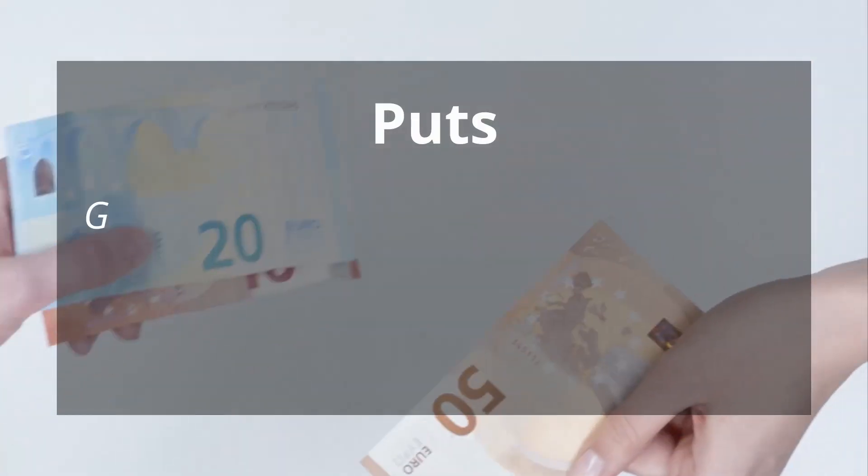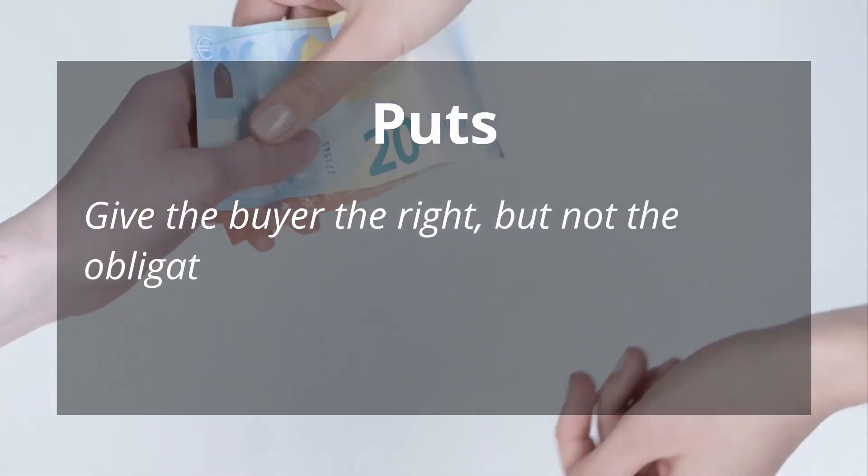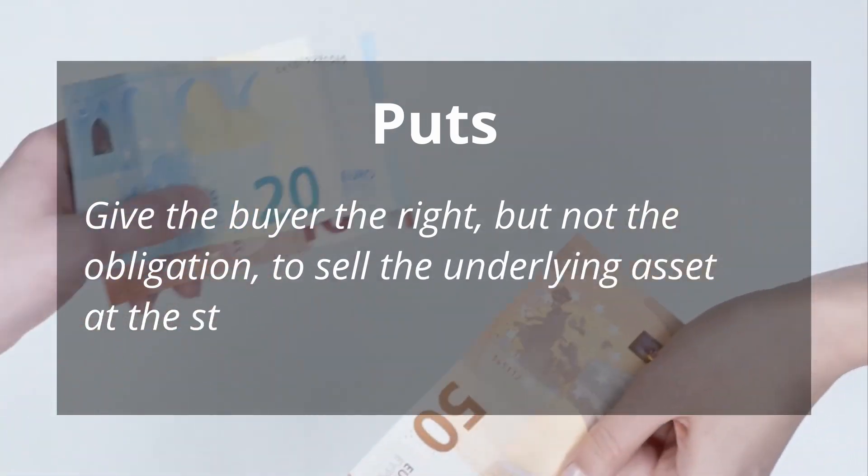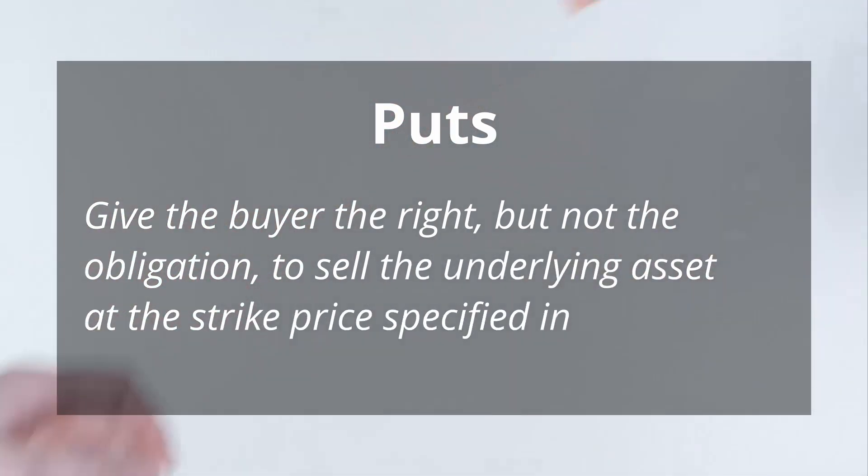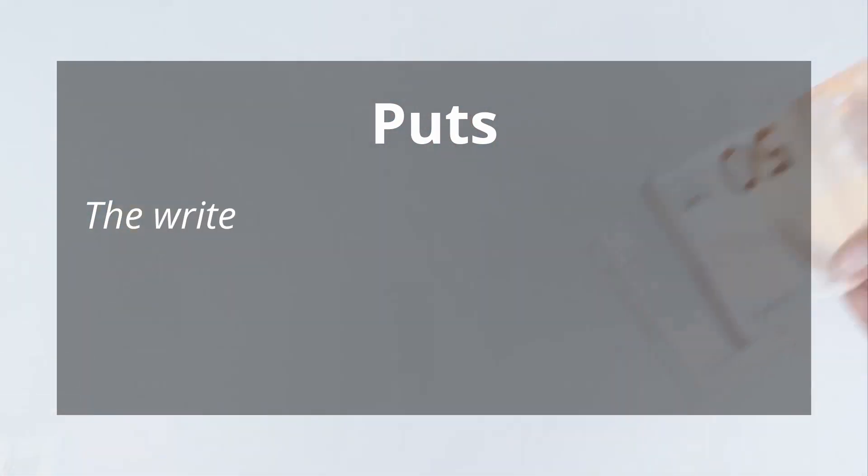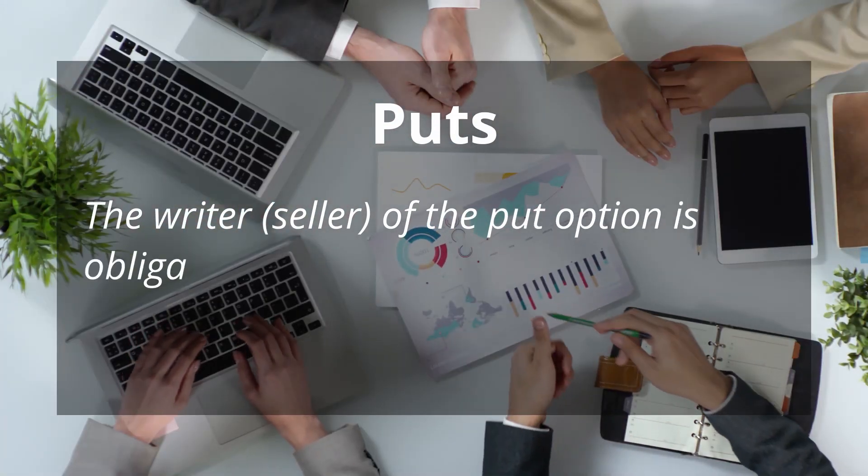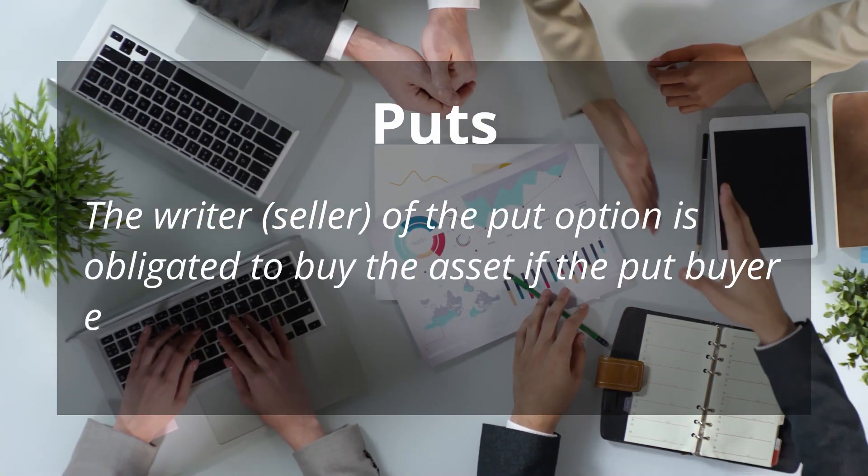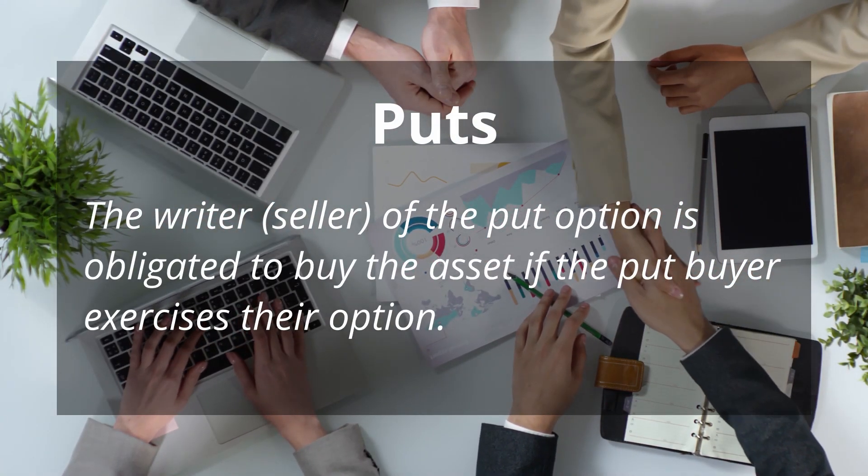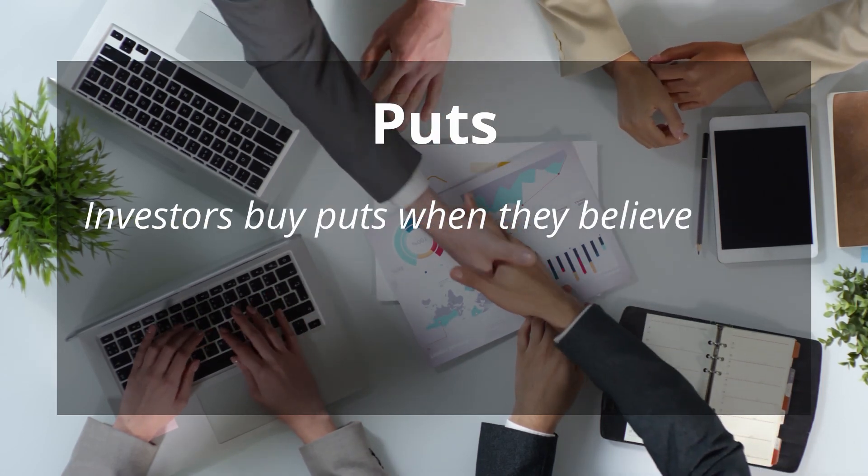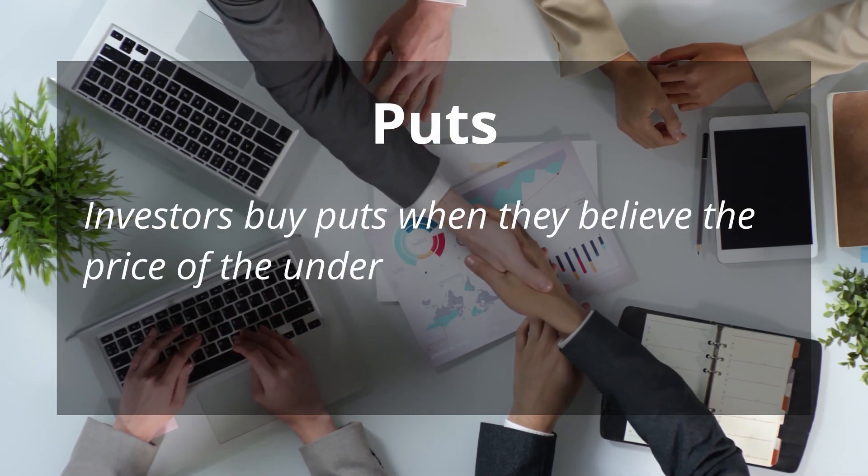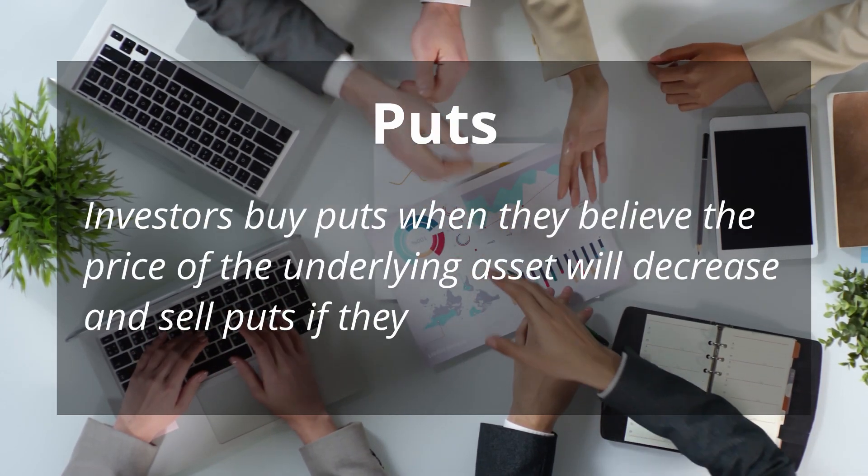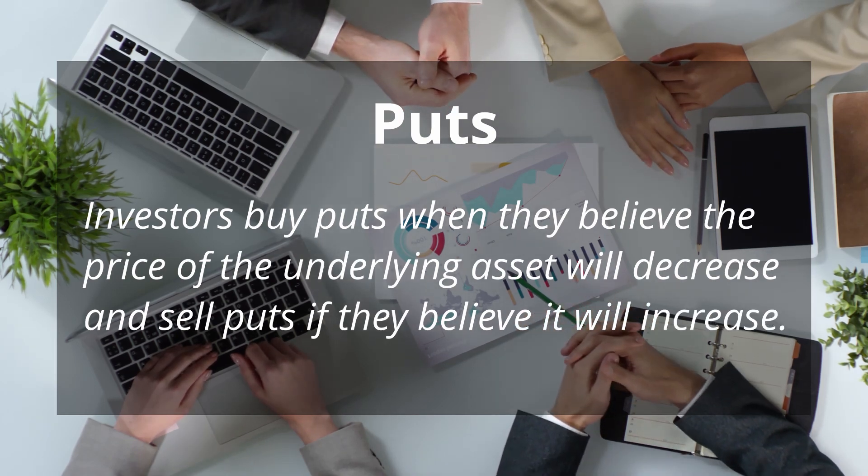Puts give the buyer the right, but not the obligation, to sell the underlying asset at the strike price specified in the contract. The writer or seller of the put option is obligated to buy the asset if the put buyer exercises their option. Investors buy puts when they believe the price of the underlying asset will decrease and sell puts if they believe it will increase.